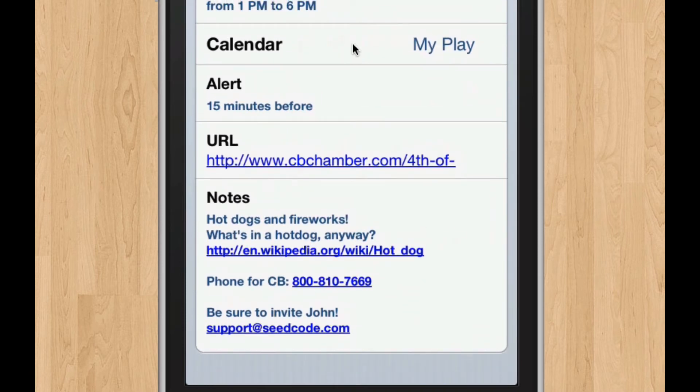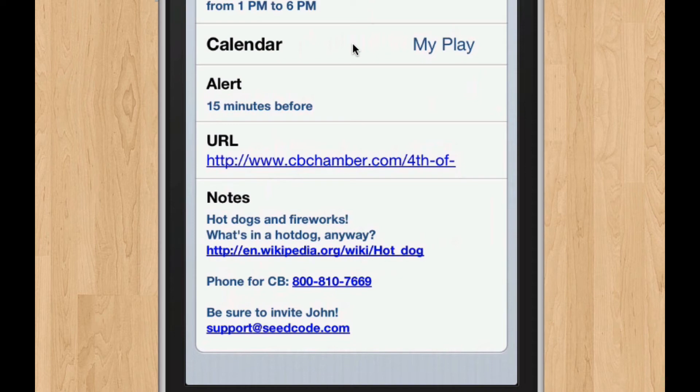But that notes section can be a calc, which is great. So you can kind of gather up all sorts of information from your FileMaker record and bring it into this notes field here.